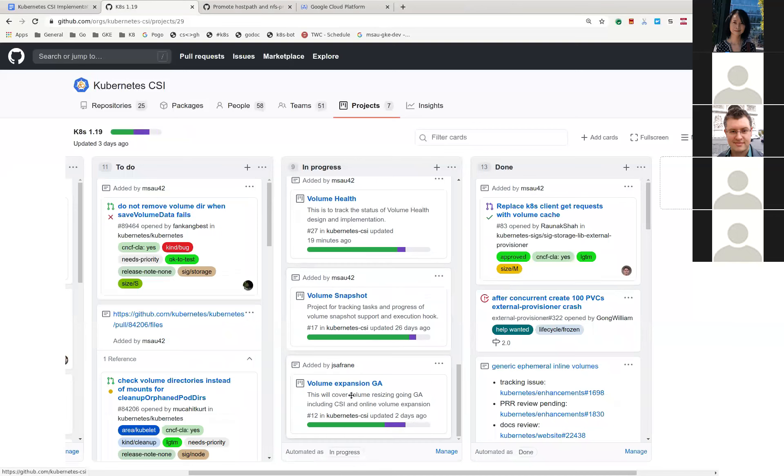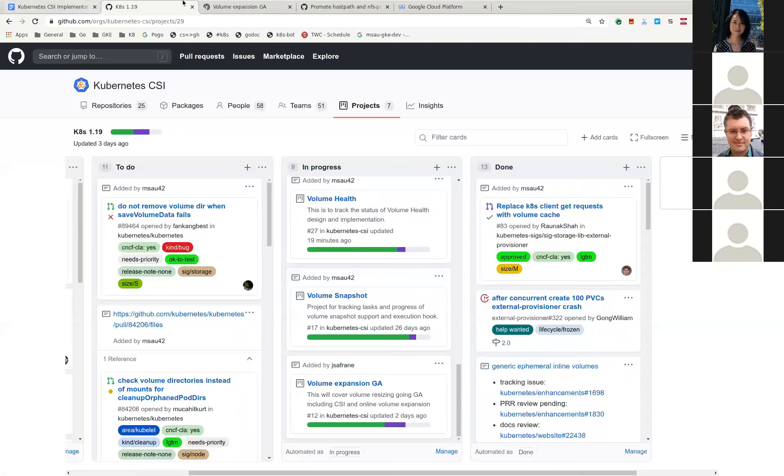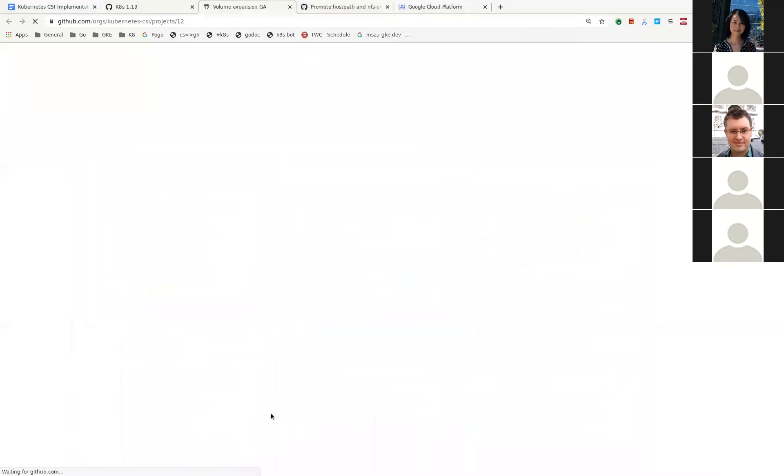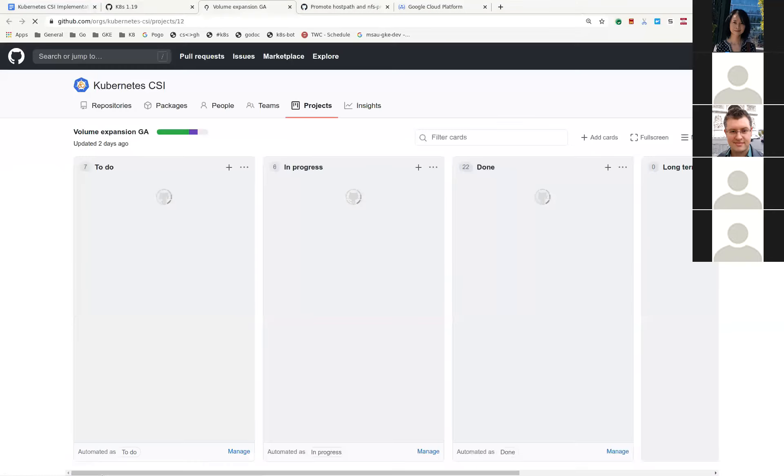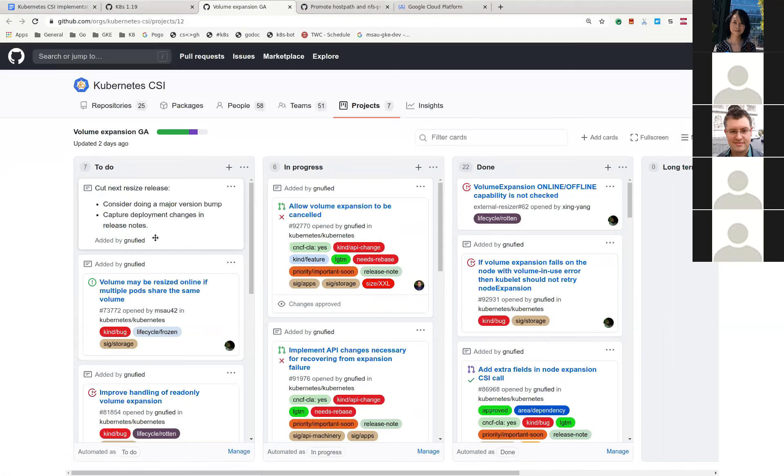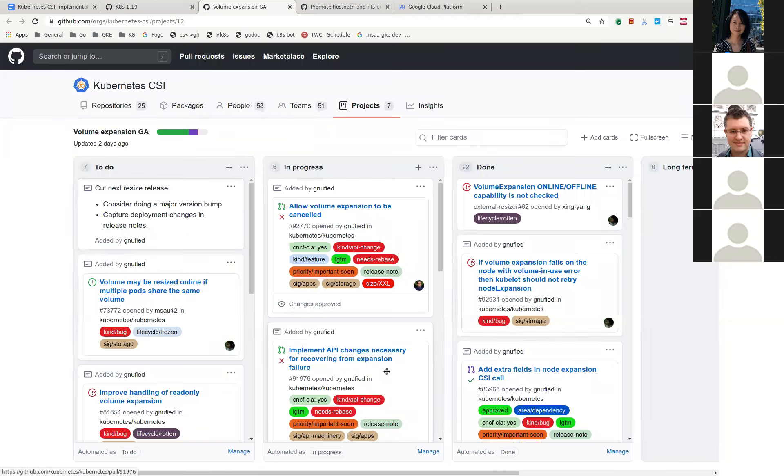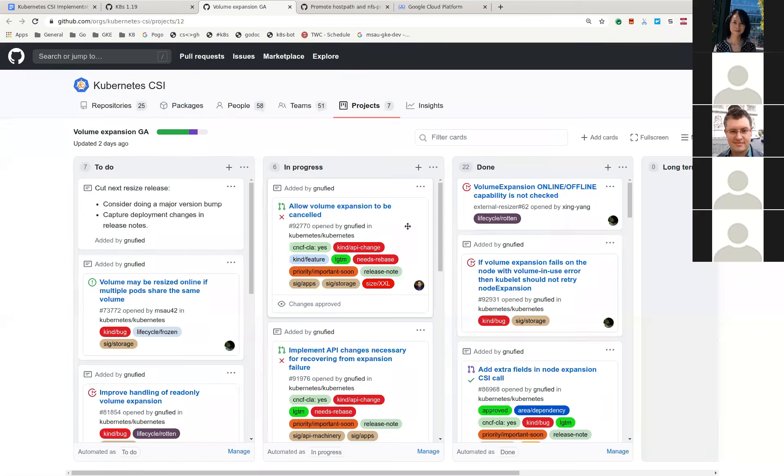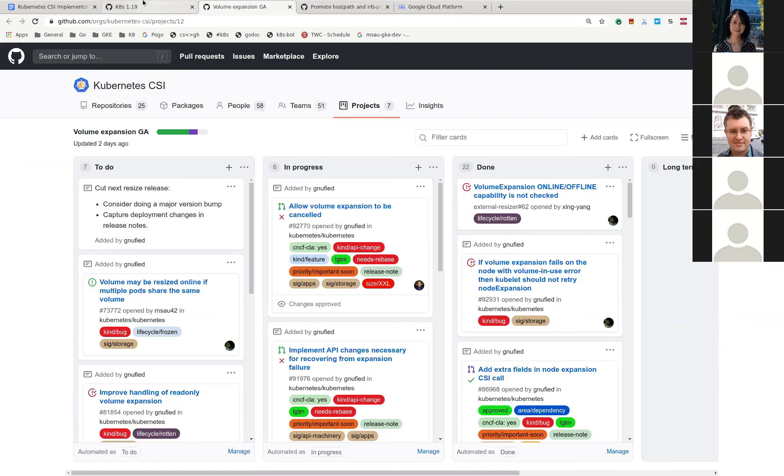And then next is volume expansion. Is Hemant here? Nope. I think the resizer is ready to go. I think we're just waiting. We're just waiting for the 1.19 release, I guess. And then in-tree, I think Hemant is still working on a couple of bug fixes for some of the scenarios. I think that's the main update on that.